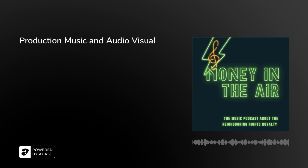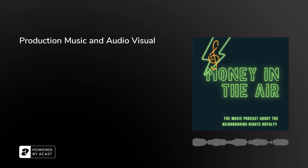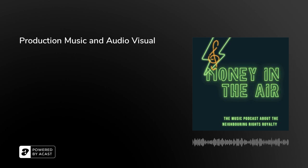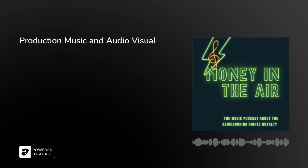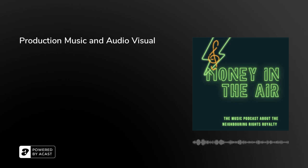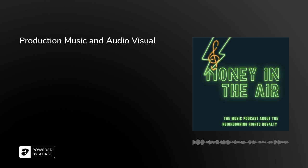Welcome to Money in the Air, the music podcast about neighboring rights, the royalties you earn from the public performance of your recordings and the business of music in general. Brought to you by IFR, the International Association for Artists and Rights Holders.